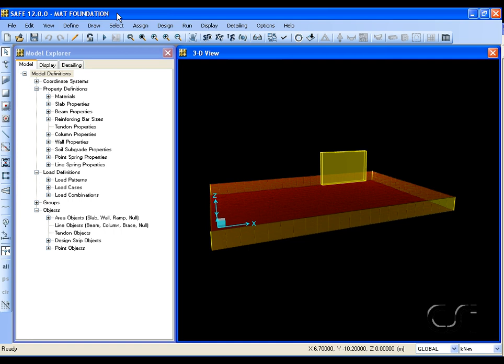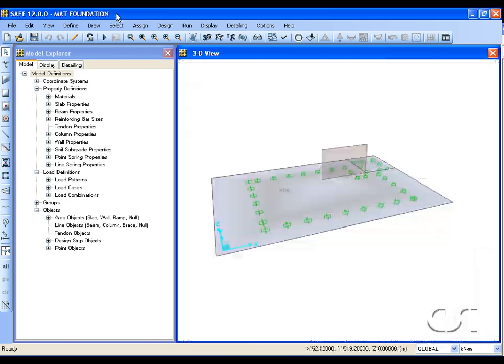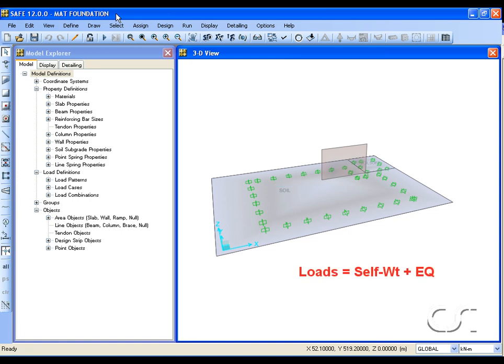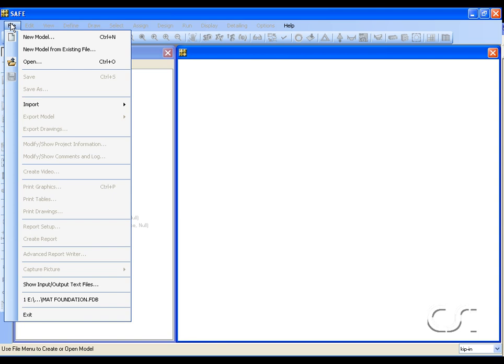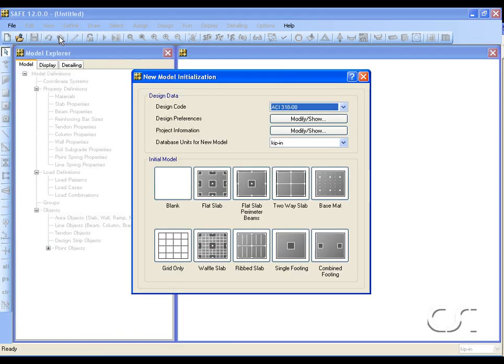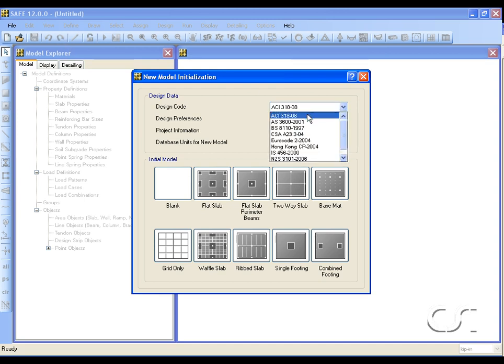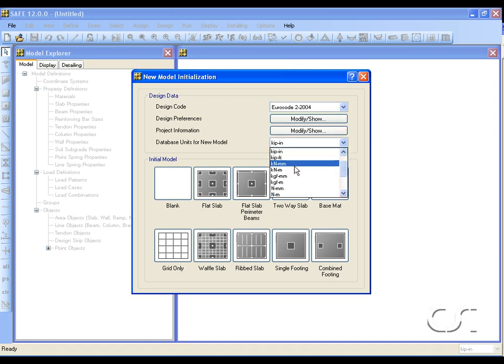This tutorial will show how to model a mat foundation that supports a wall with an overturning moment. The mat is one and a half meters thick, supported in its entirety by soil springs. The only loads on the model are the self-weight dead load of the mat and the overturning moment on the wall. We will create the model using the mat template with Eurocode and kilonewton-meter units.